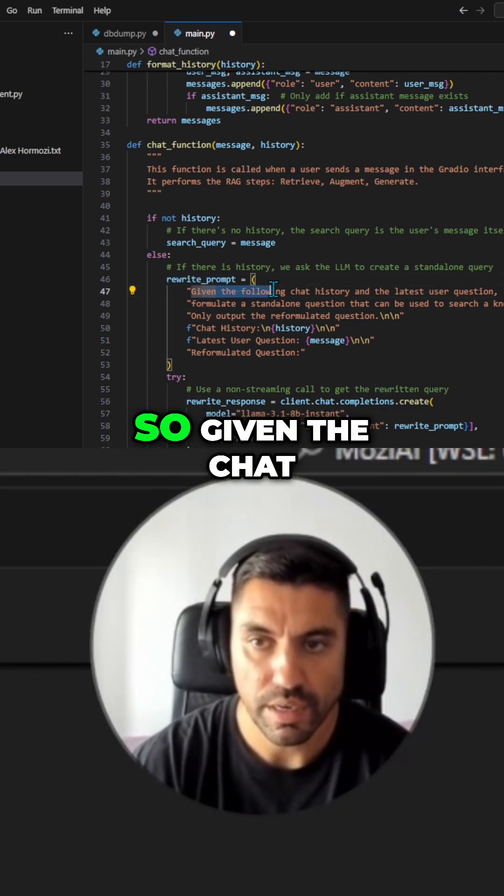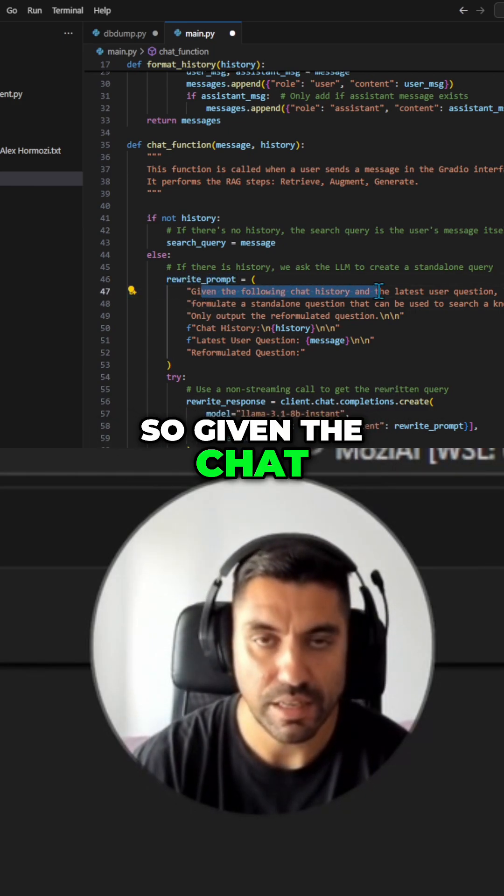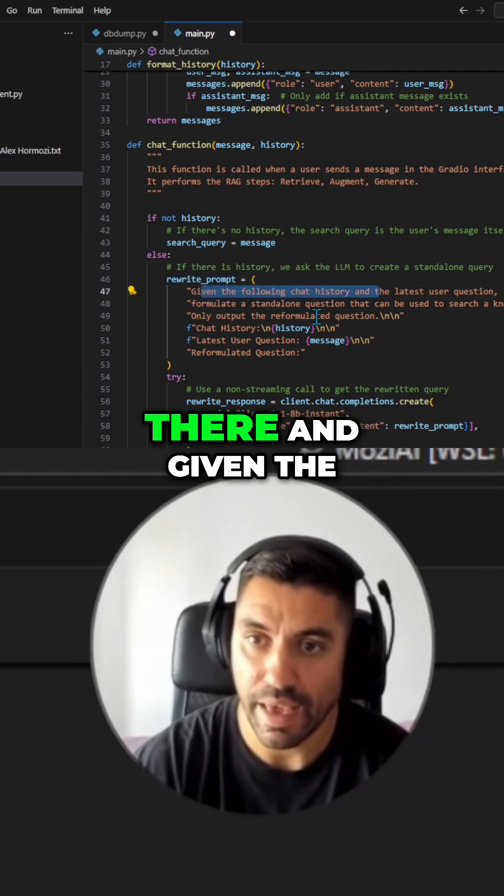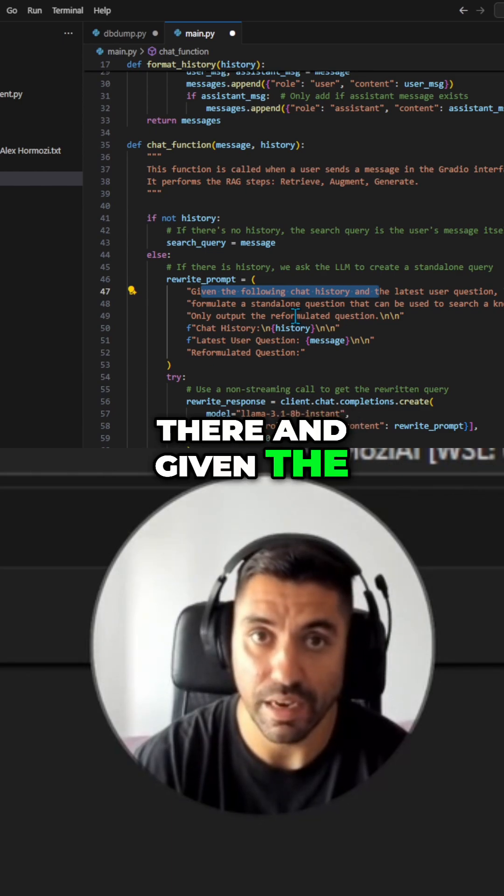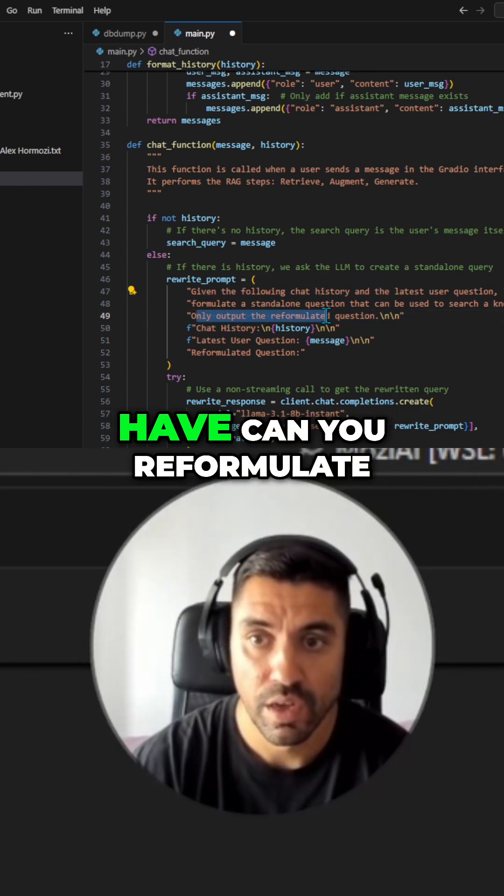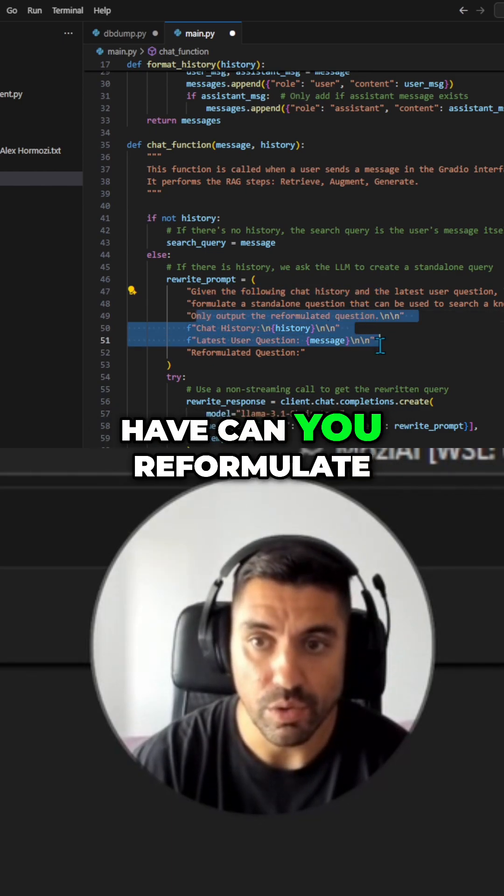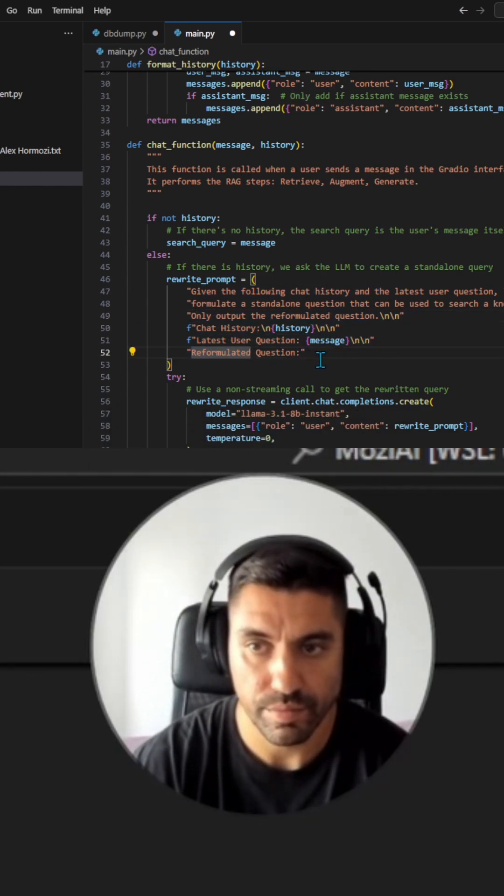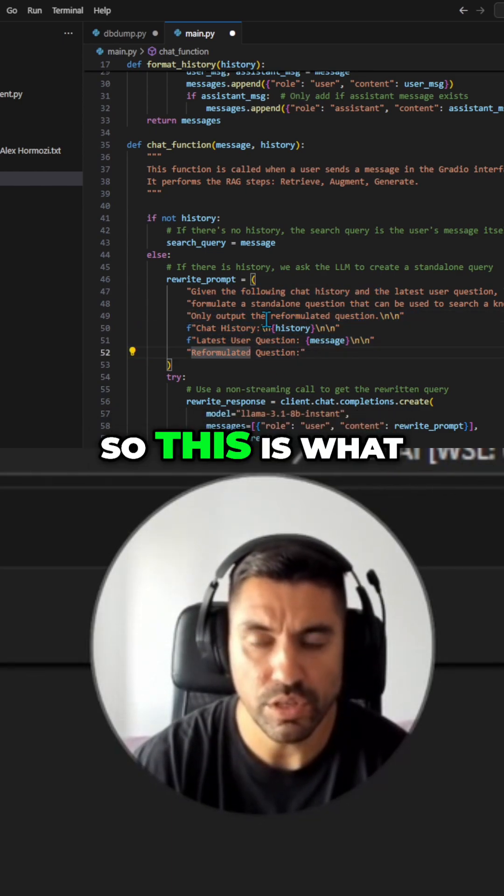So given the chat history, which might be there, and given the new question that I have, can you reformulate the question? Okay? So this is what we're doing over here.